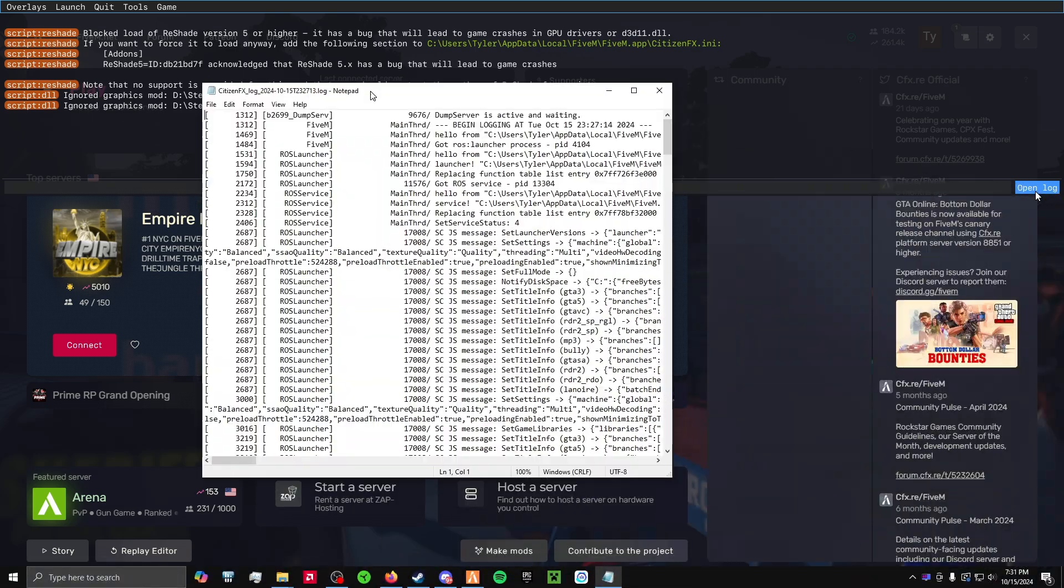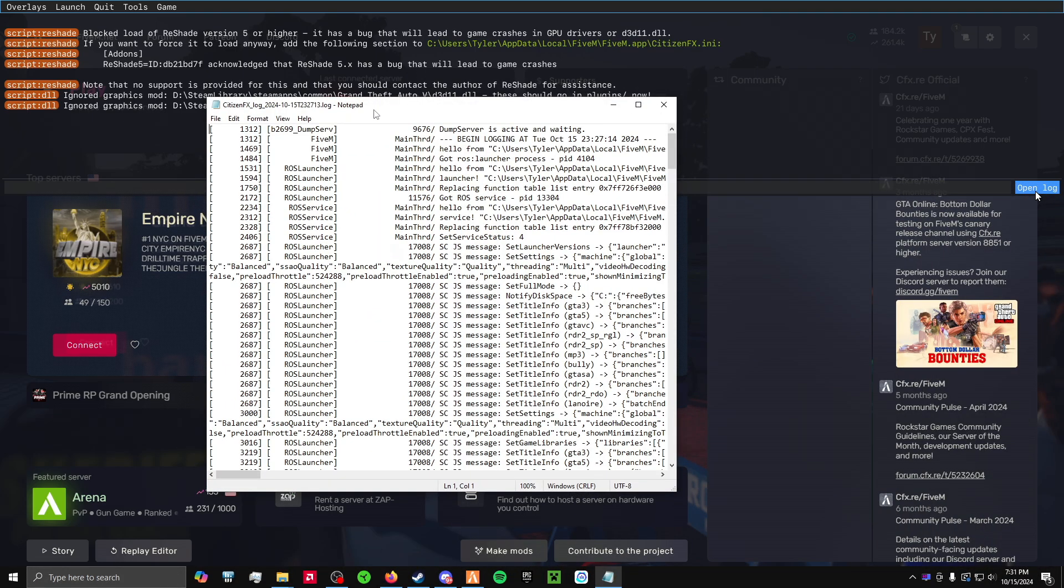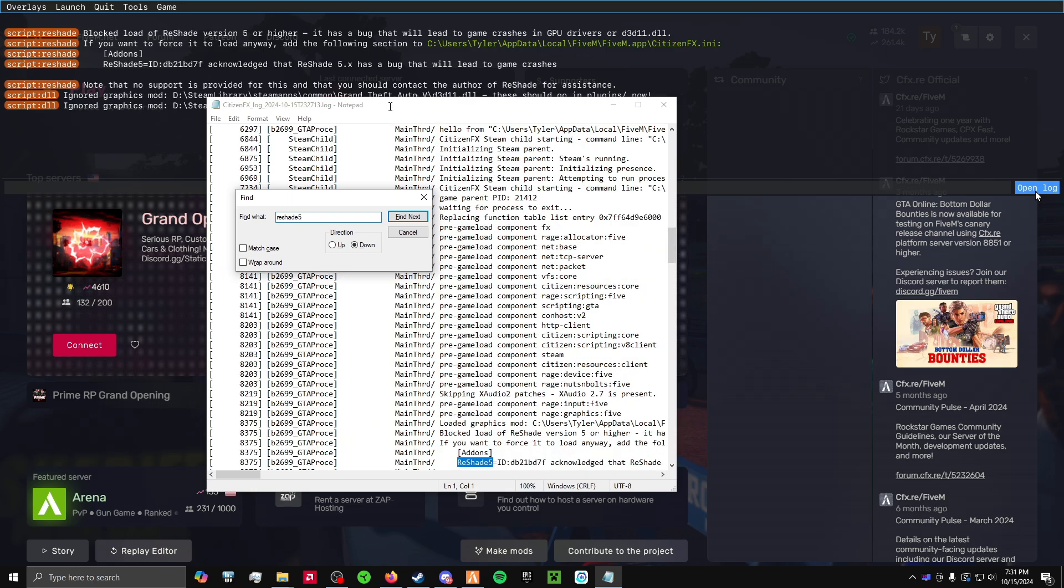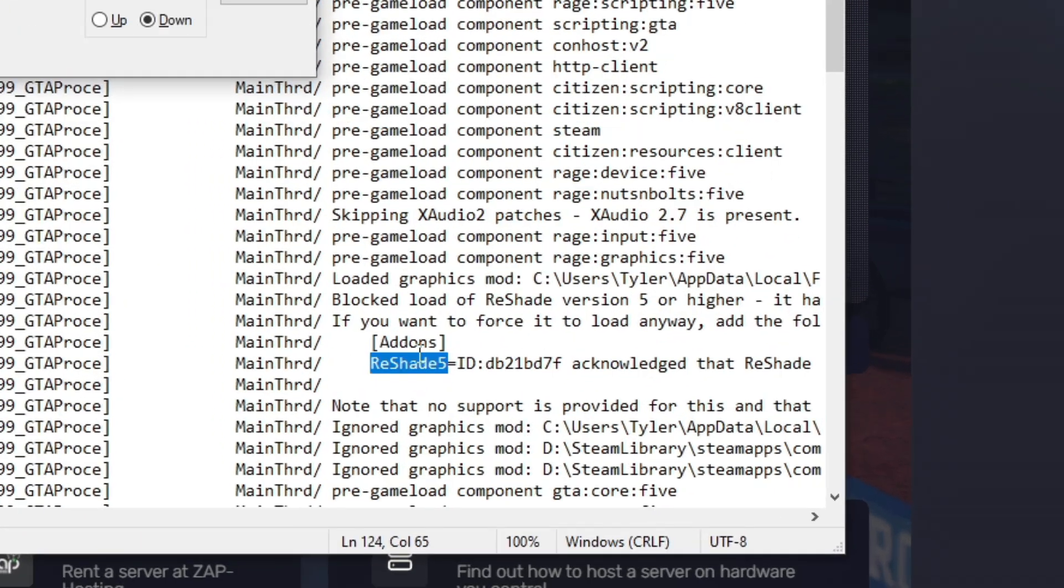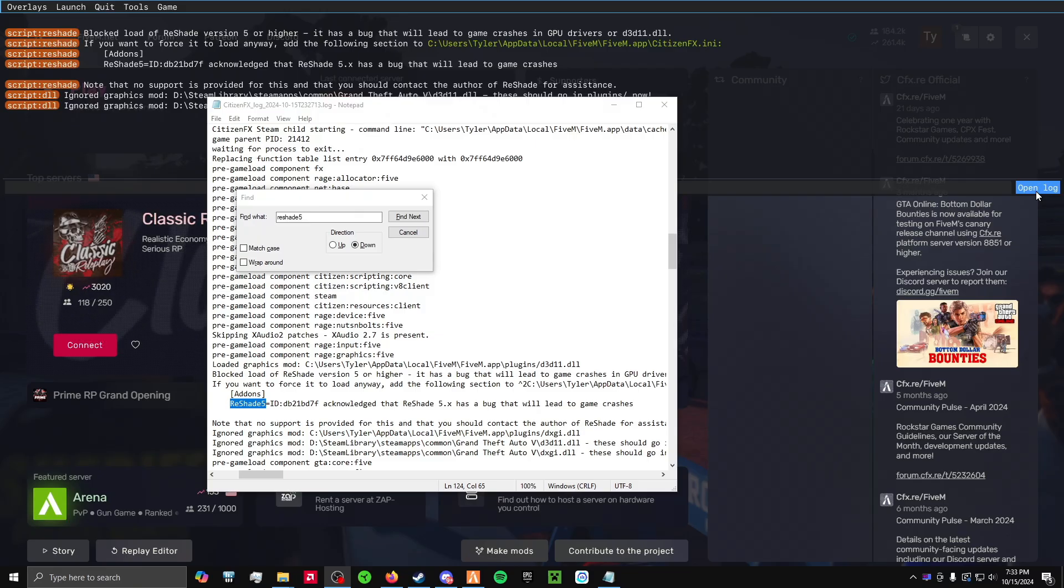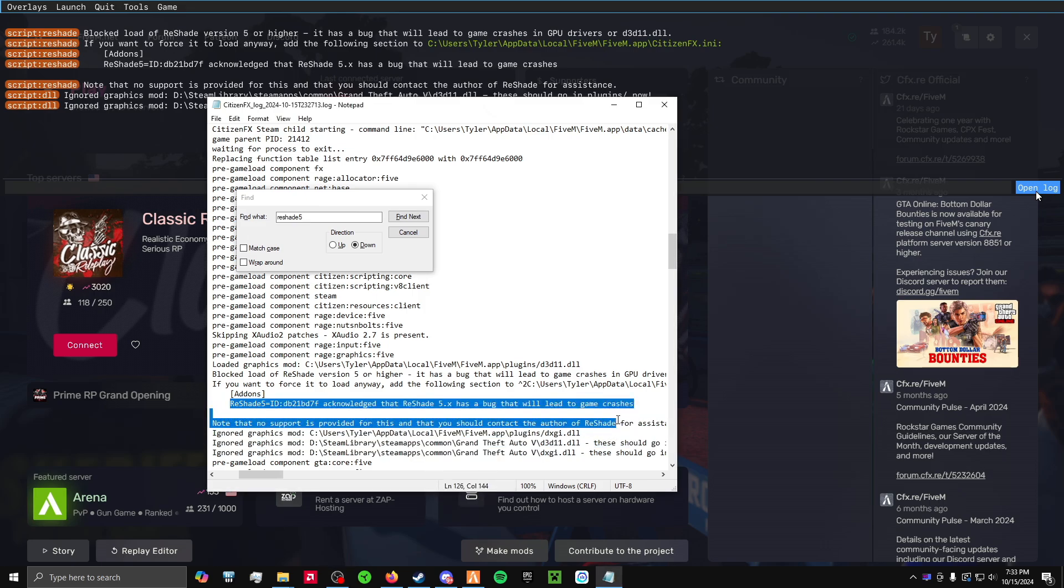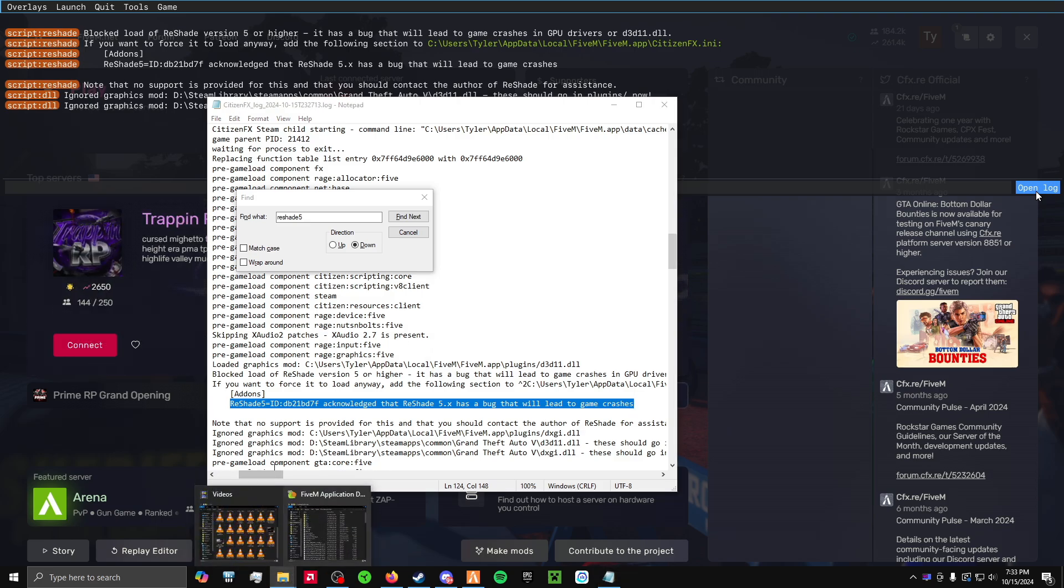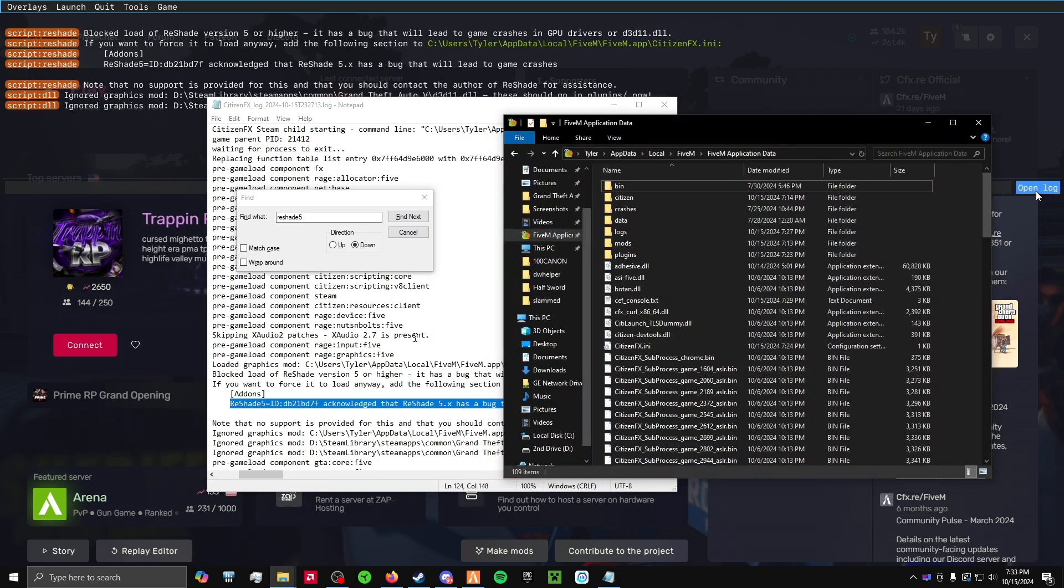So in order to add this to the text, you're going to have to click open log here. A notepad should pop up. Go ahead and hit CTRL F, type in reshade 5, enter, and you should find this down here. What we're going to want to do is copy this text from reshade 5 all the way to game crashes, CTRL C.